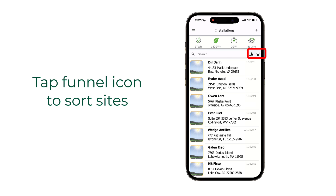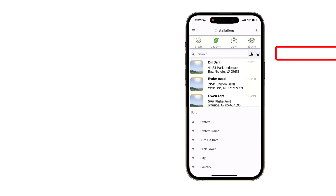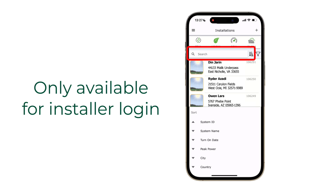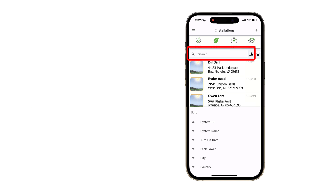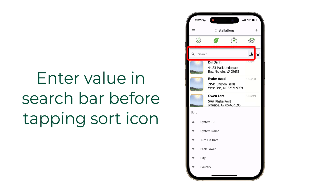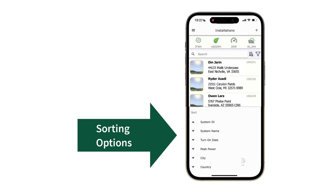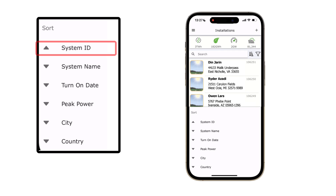For users with multiple sites, you may set filter criteria by tapping the funnel icon. Once the criteria are set, you may sort in ascending or descending order by tapping the arrow icon next to the funnel icon. Remember, you must enter something in the search field before selecting the sort criteria icon.